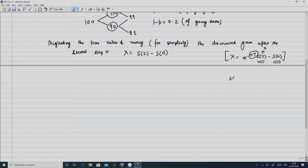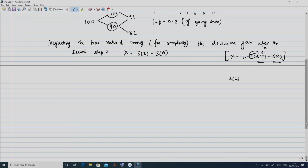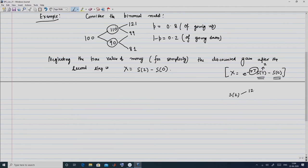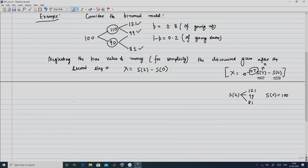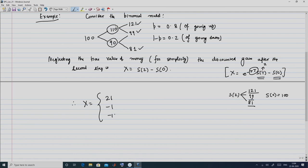Now observe carefully that S(2) has three candidates: either 121, or 99, or 81. And S(0) is deterministic and equal to 100. Therefore, X can take three values: 121 − 100 = 21, 99 − 100 = −1, and 81 − 100 = −19.